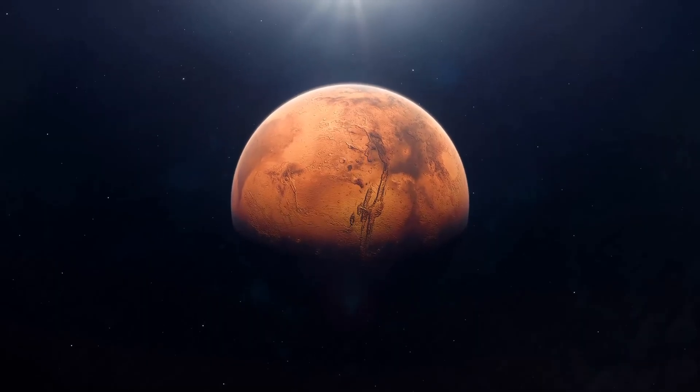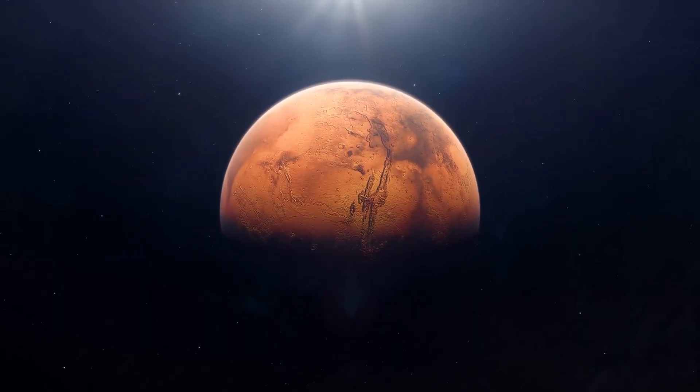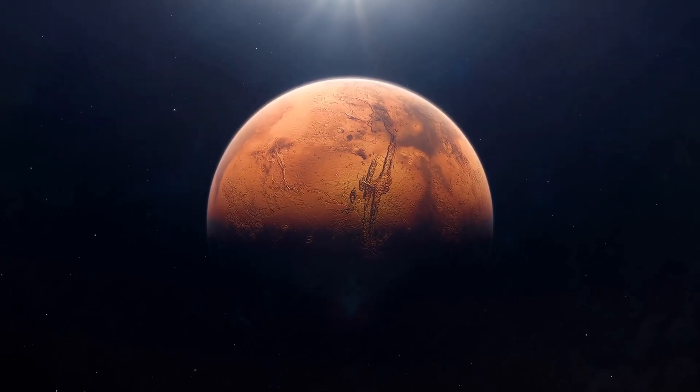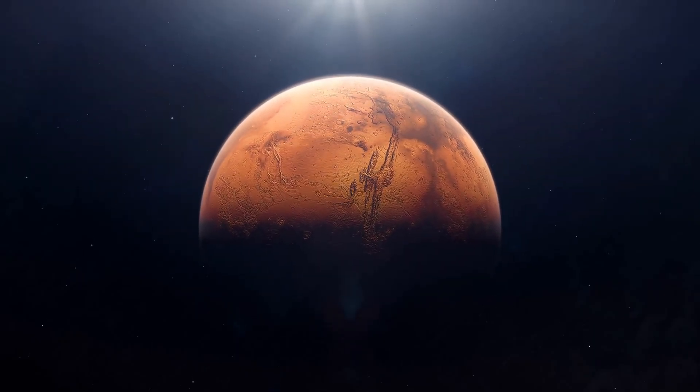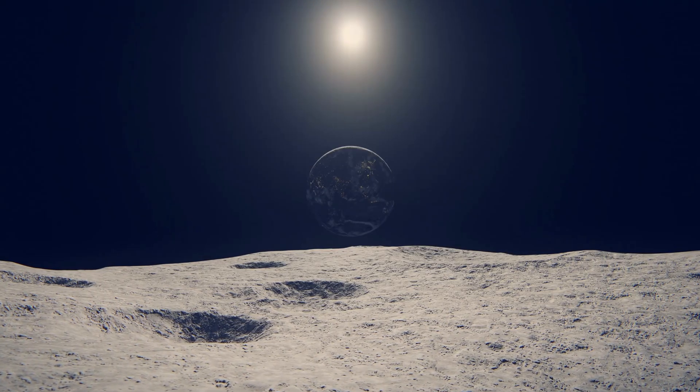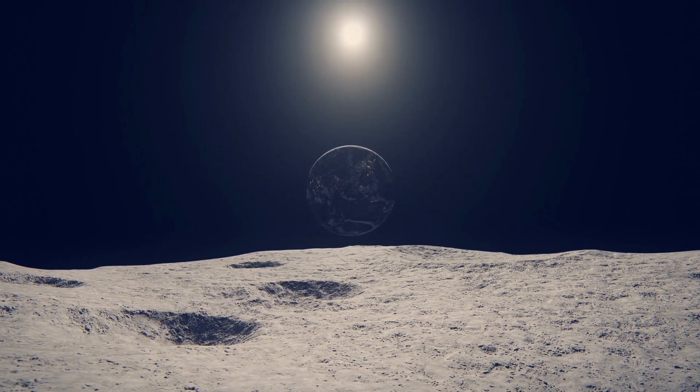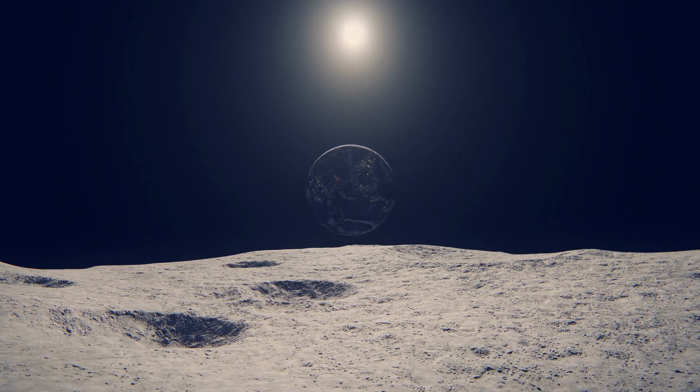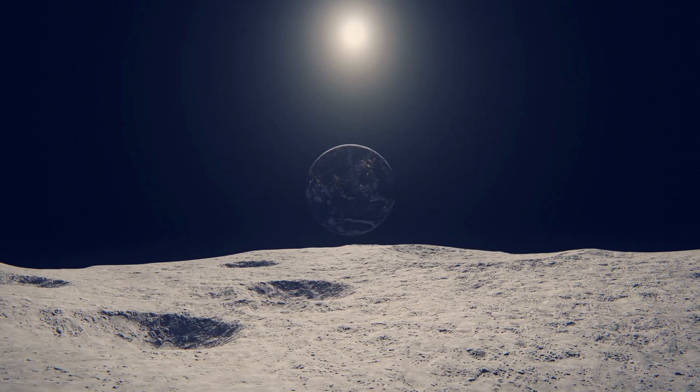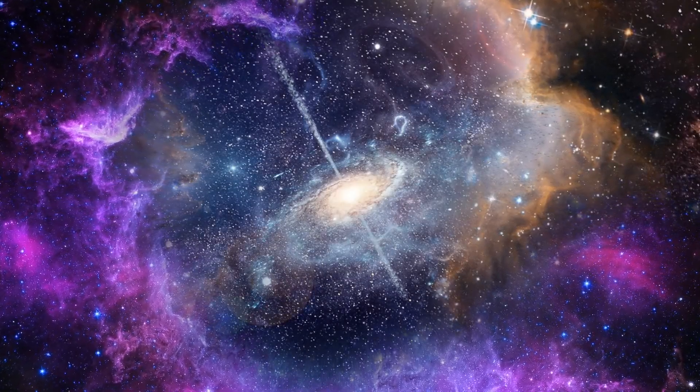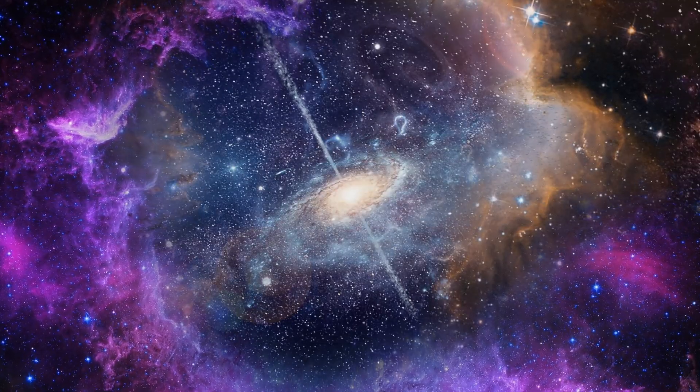Planet Nine is a reminder of the unknown. It challenges the assumption that we have cataloged every planet in our own backyard and urges us to remain vigilant in our exploration. Every observation, every orbit mapped, brings us closer to understanding the universe and our place within it.